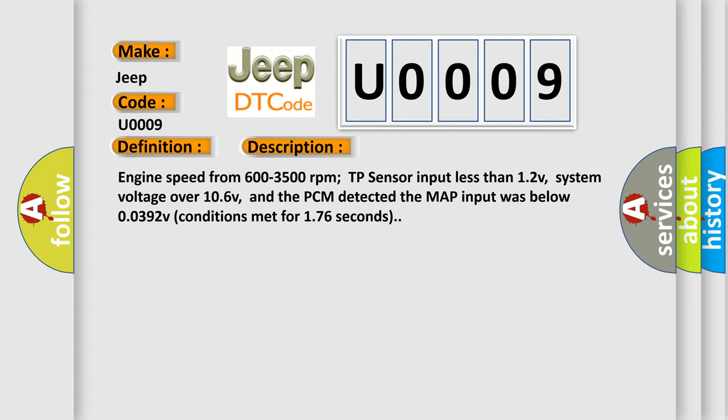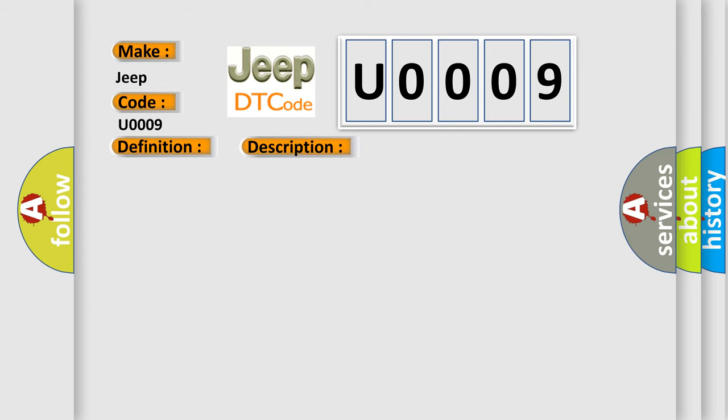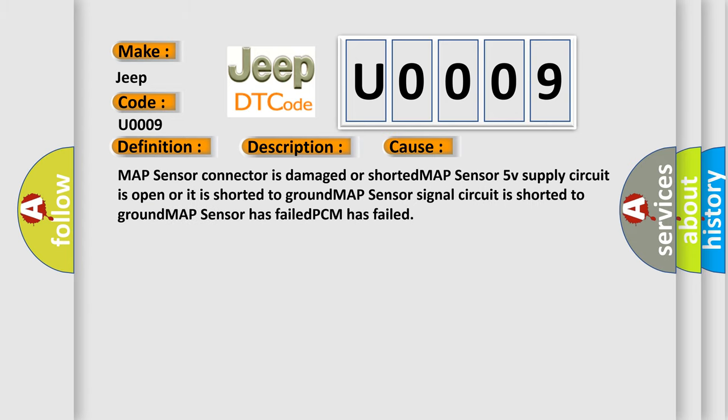This diagnostic error occurs most often in these cases: MAP sensor connector is damaged or shorted, MAP sensor 5V supply circuit is open or it is shorted to ground, MAP sensor signal circuit is shorted to ground, MAP sensor has failed, or PCM has failed.